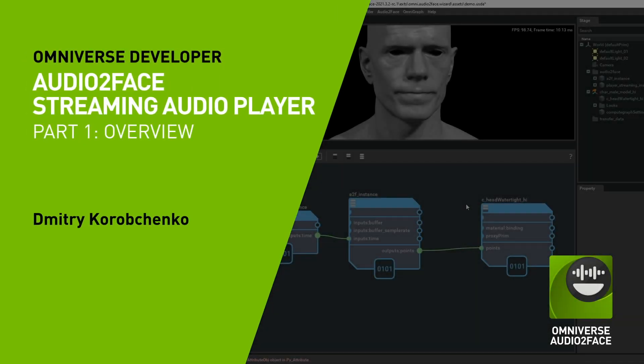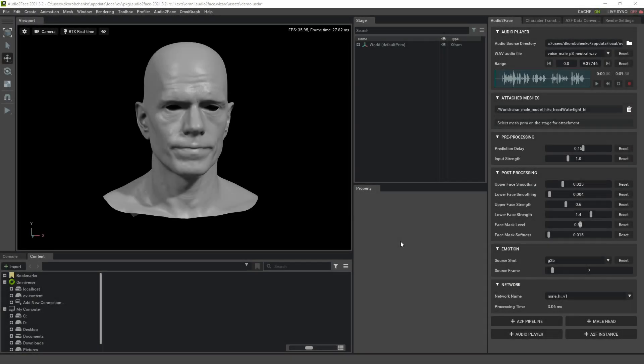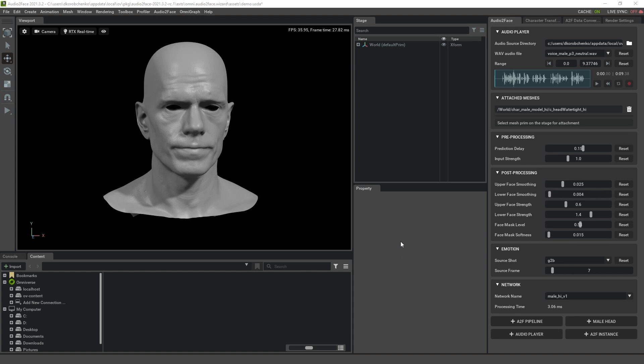In this tutorial we will have an overview of the new Streaming Audio Player feature in the Audio2Face application. Streaming Audio Player allows streaming audio data from external sources and applications via gRPC protocol.